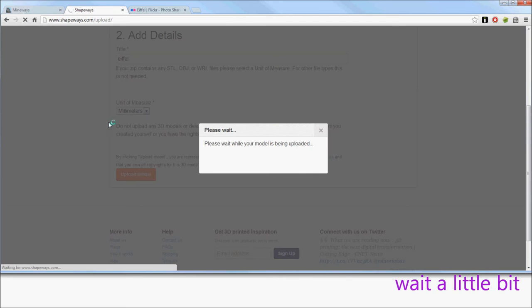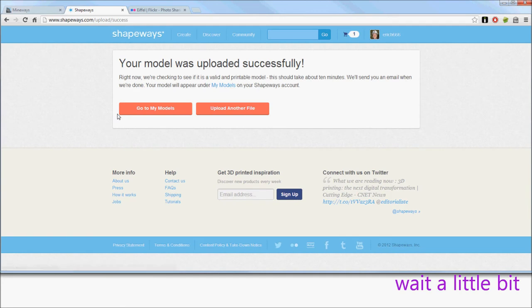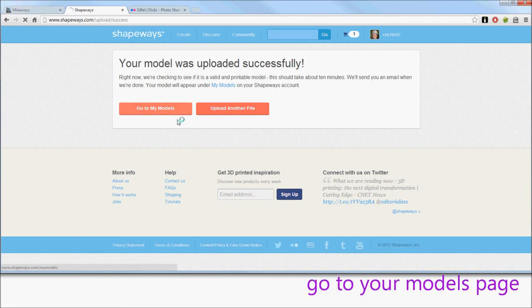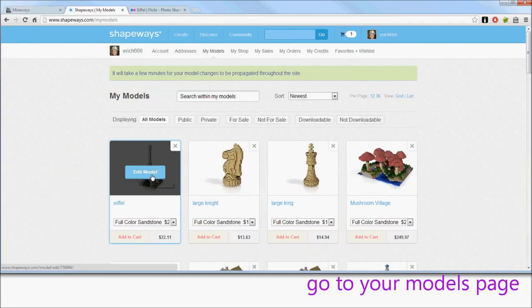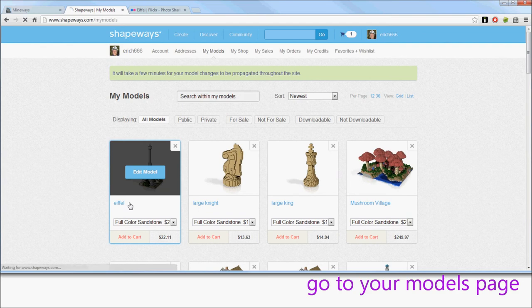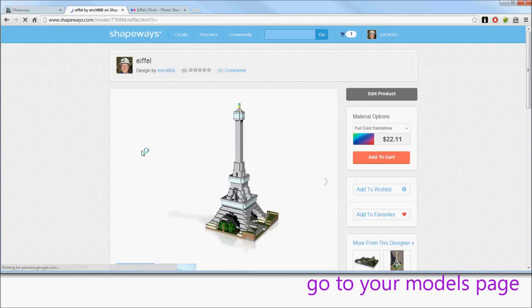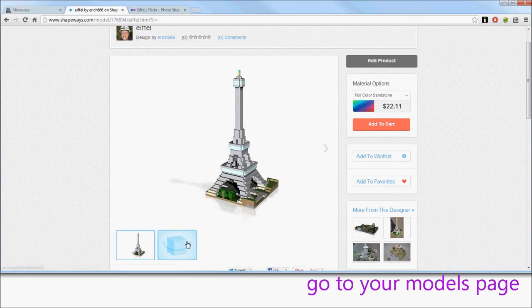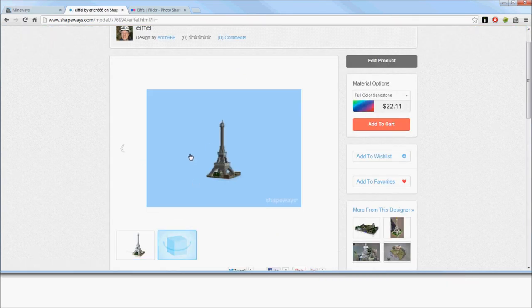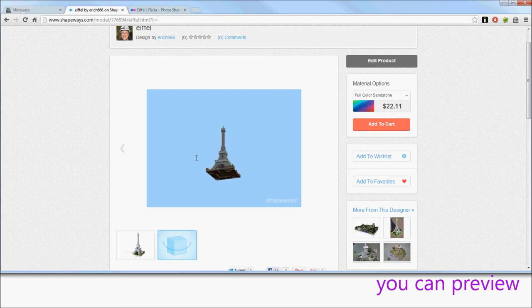Once the model is uploaded, it will do some pre-rendering, testing, and so on. You'll eventually see it on this page, and you can then preview it.